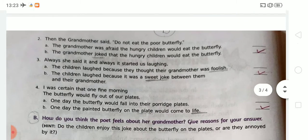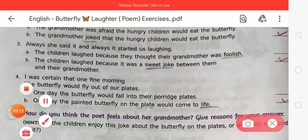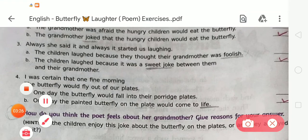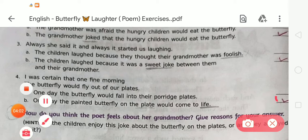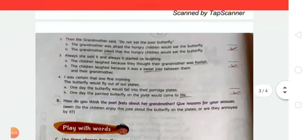Number 4: 'I was certain that one fine morning the butterfly would fly out of our plates.' Option A is: one day the butterfly would fall into their porridge plates. Option B is: one day the painted butterfly on the plate would come to life. The correct answer is option B — one day the painted butterfly on the plate would come to life. So like this we complete Exercise A.